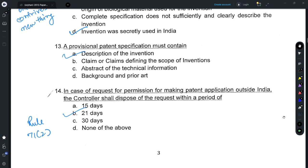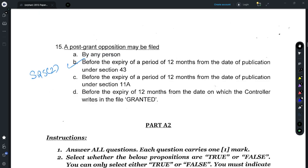For Question 14, refer to Rule 71-2 of the Patents Rules, which provides that whenever you file an application requesting foreign filing permission, it has to be acceded to by the controller within 21 days of filing of the request, and thus option B is the correct option. For Question 15, refer to Section 25(2): a post-grant opposition could be filed before the expiry of a period of 12 months from the date of publication under Section 43.